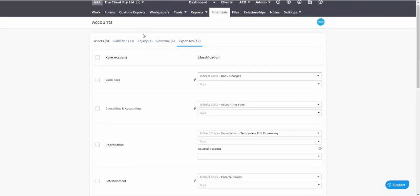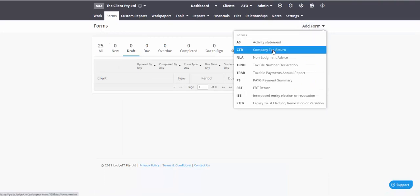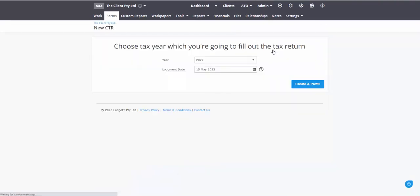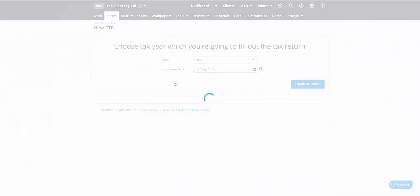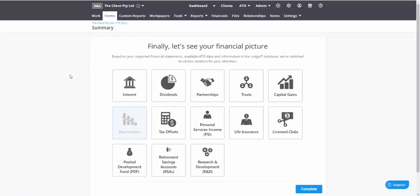So now that you've got your mapping right, and as I said check our videos out because we do have a detailed video on mapping, then I can head over to the forms and I can add in that company tax return if it's not already there.